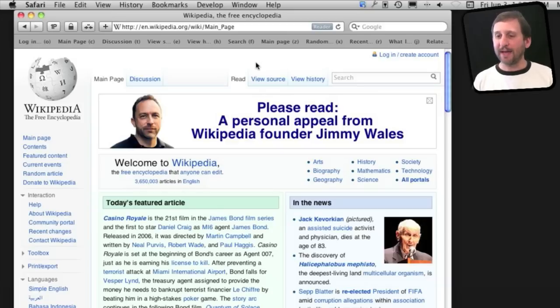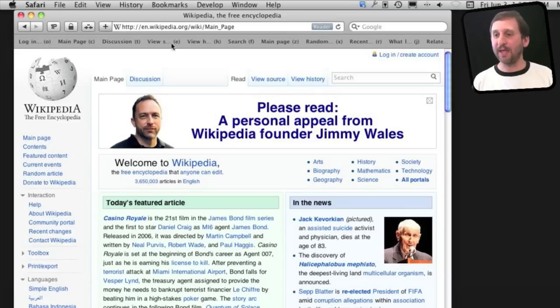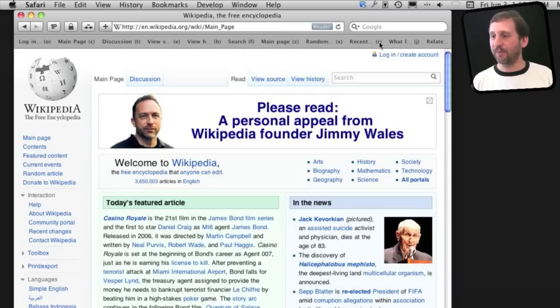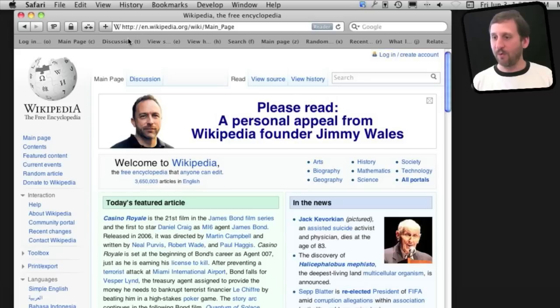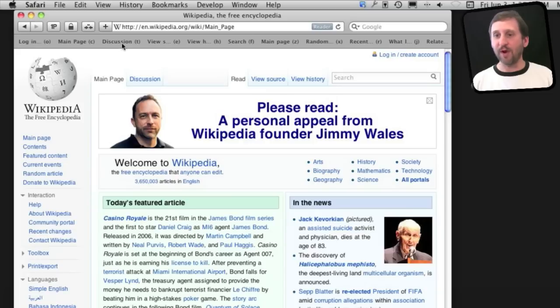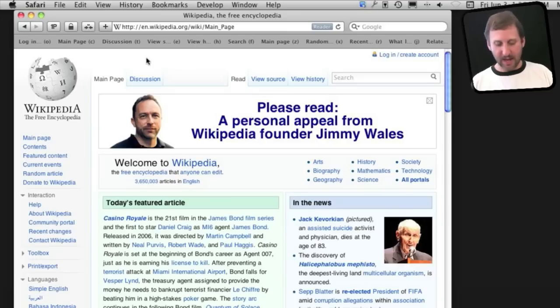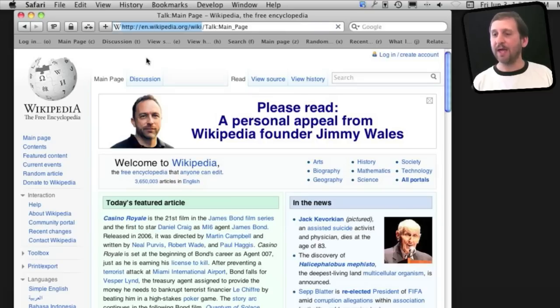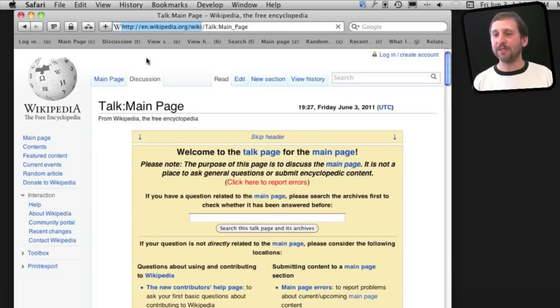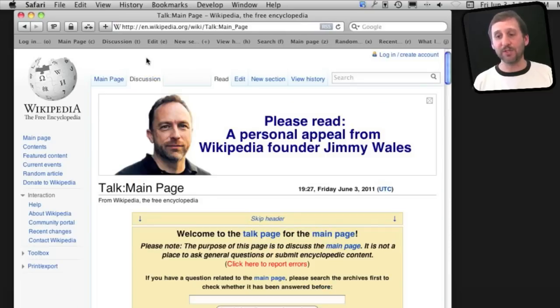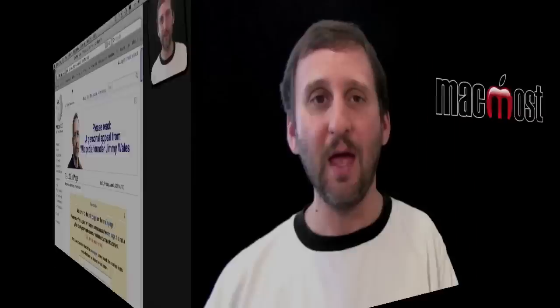What Access Keys does is it puts them up at the top in a toolbar. So for instance, I can see in here that there are a bunch of different Access Keys for this Wikipedia page. So if I wanted to jump right to the discussion, I just need to use T. So I would use Command Option and then T, and it will take me to the discussion page.